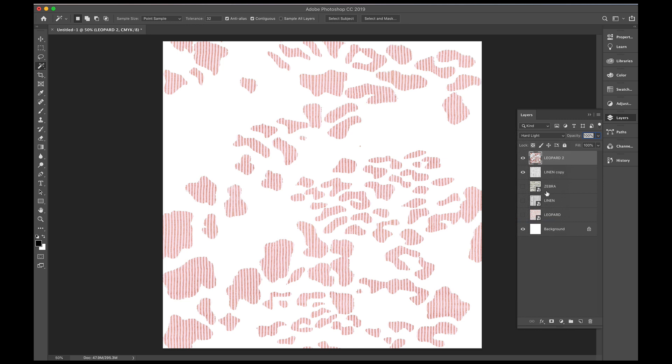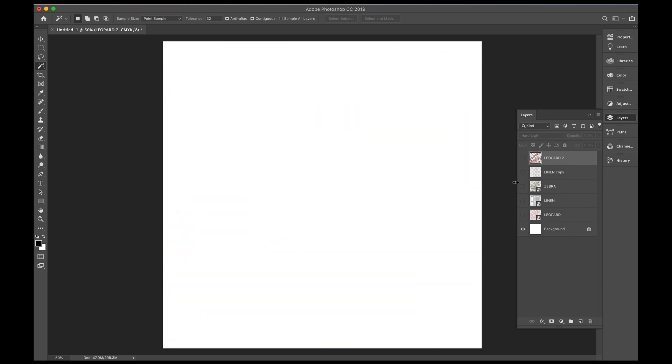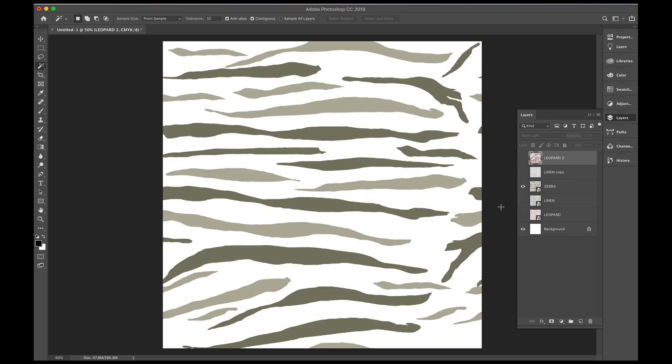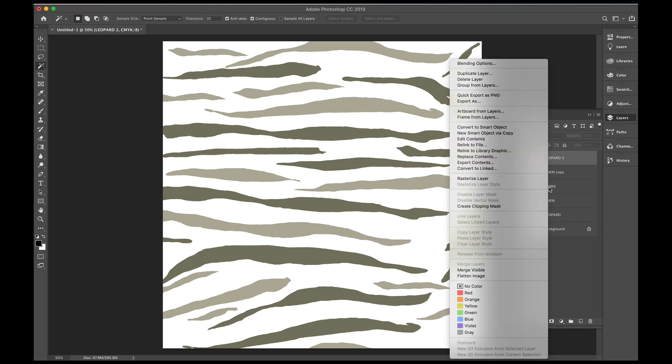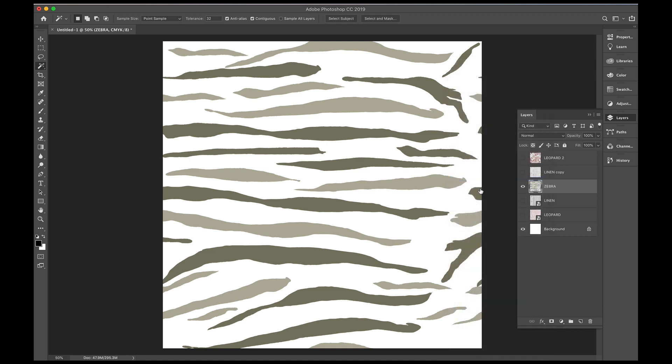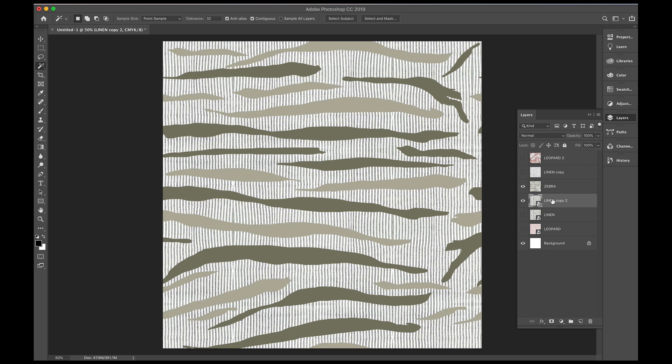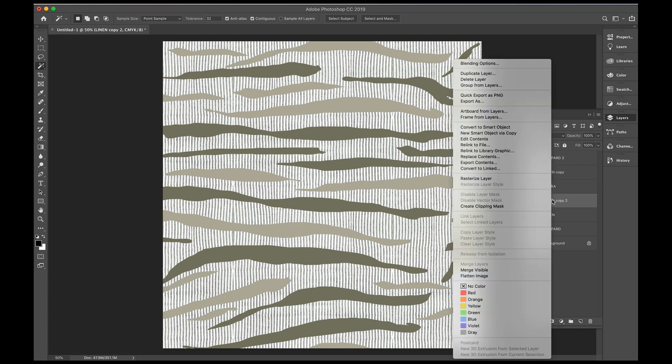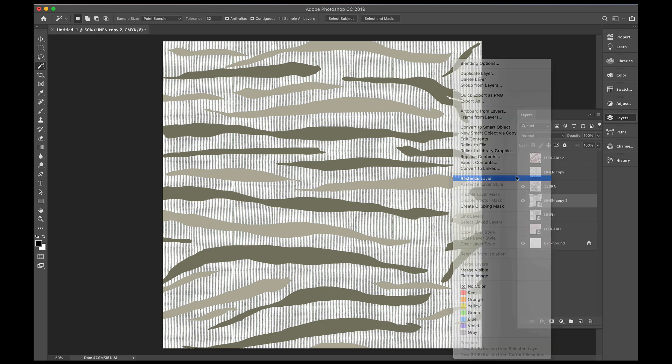Now we need to do the same process for the zebra. So I'll just turn off these eyes, pop the zebra on, make sure you rasterize, so right click on the layer, rasterize the layer. I'm going to copy the linen again, command J, and rasterize that layer also.